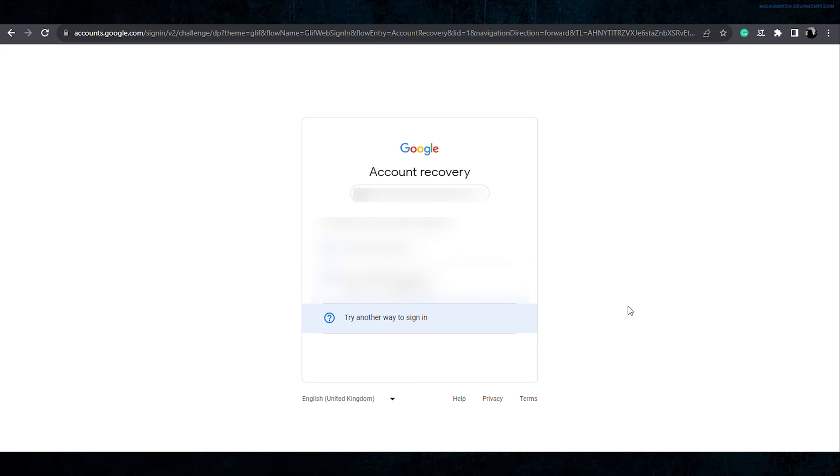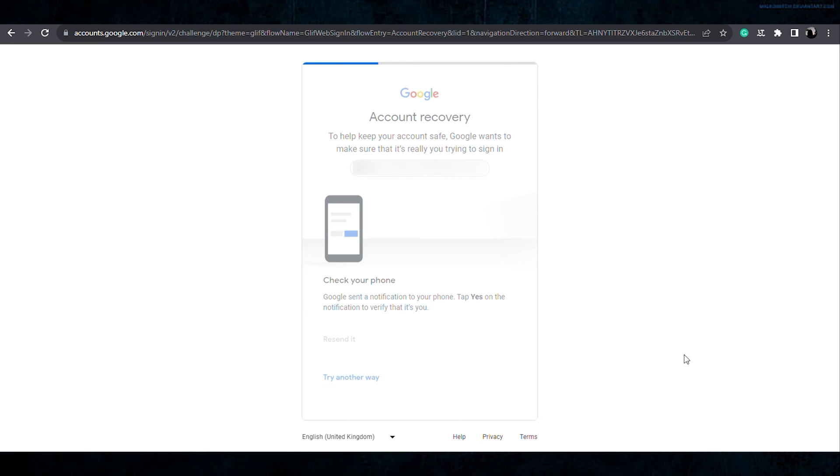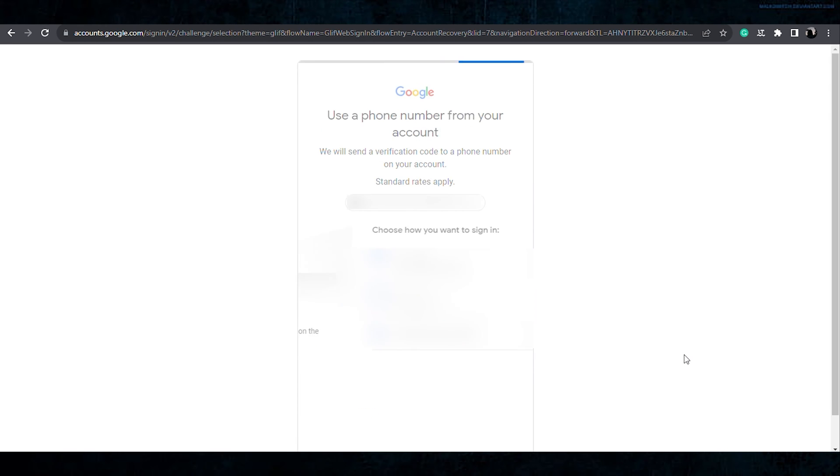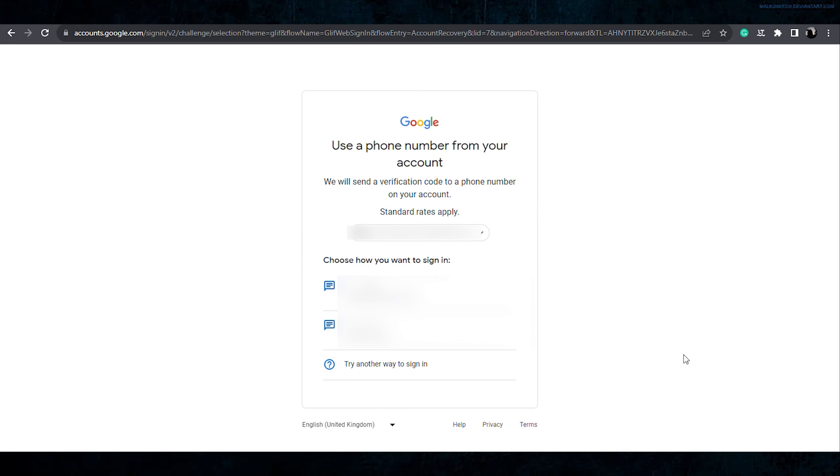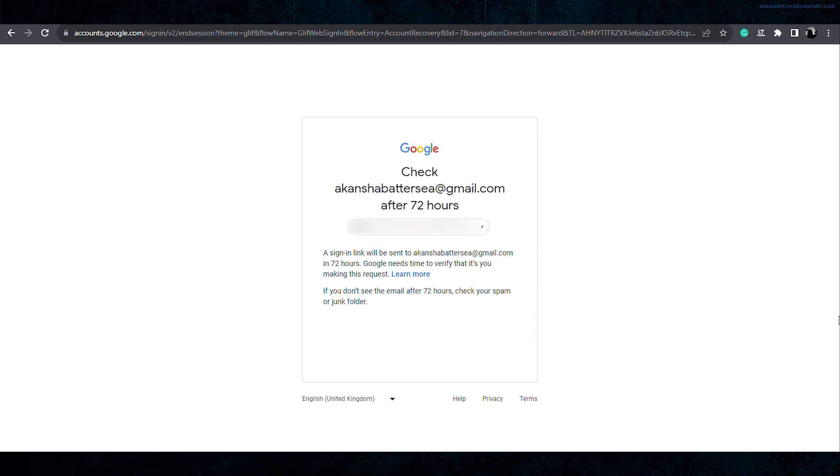Since my account is already logged in, so I will assume that I have no access to account. So I'll click on try another way. Since I will assume that I don't have this option as well, I will move on by clicking on try another way.